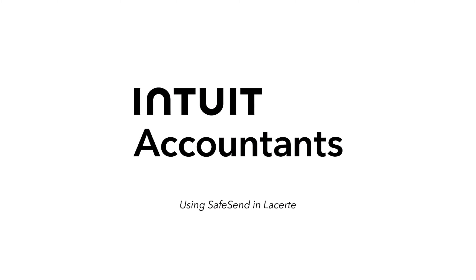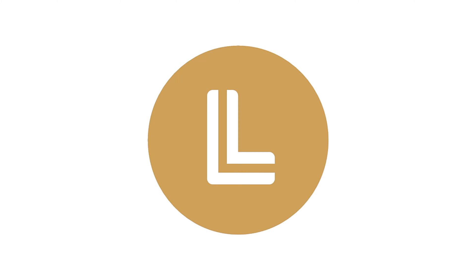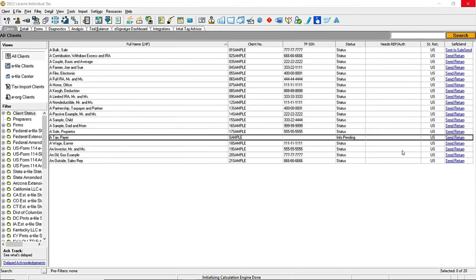In Lucert you can now send returns using SafeSend and track your client's status while staying within your workflow. After adding the column for SafeSend, you will see a column that will display one of two statuses: either Send Return, which will initiate the return review process, or Sent to SafeSend, which will display once the return has been sent. To send with SafeSend, from the SafeSend column select Send Return for the desired client.